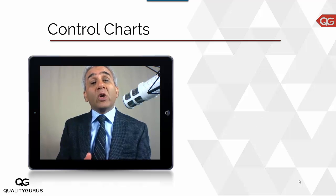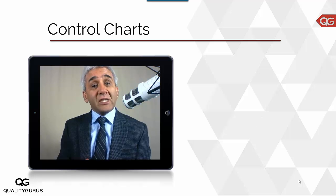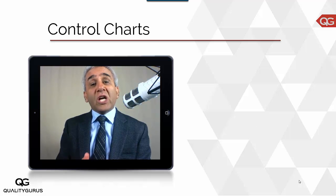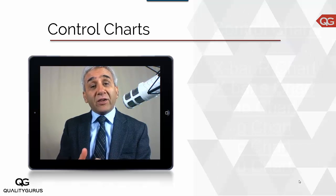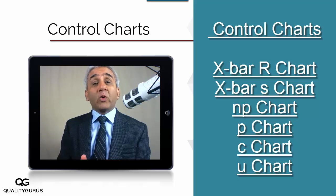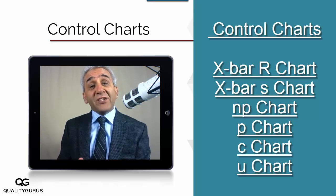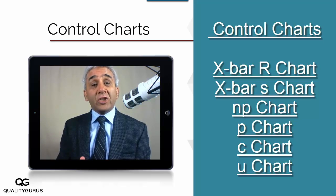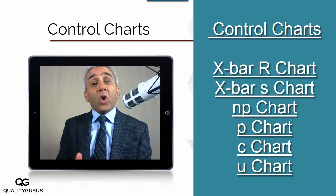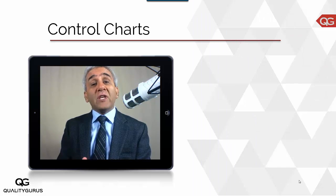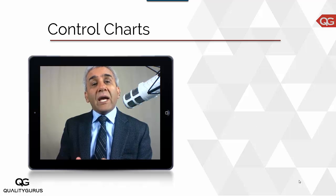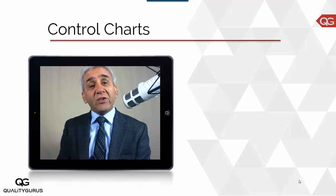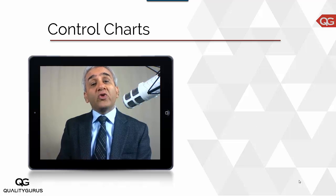In this section we will be learning about various types of control charts, and different types of control charts are used for different types of data. We will go through the X bar R chart, X bar S chart, NP chart, P chart, C chart, and U chart — where all these are used and how they are used. In addition to the theory, I will demonstrate how to use Minitab to draw these control charts.